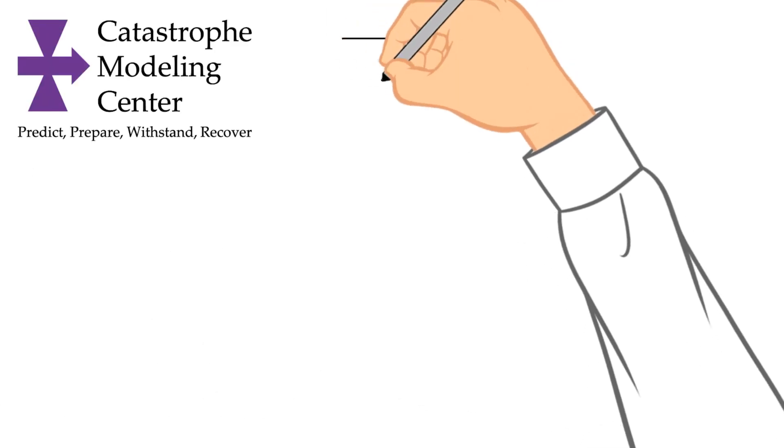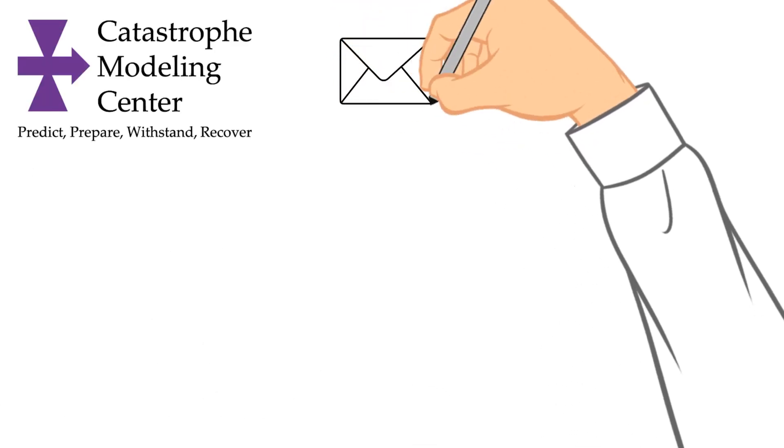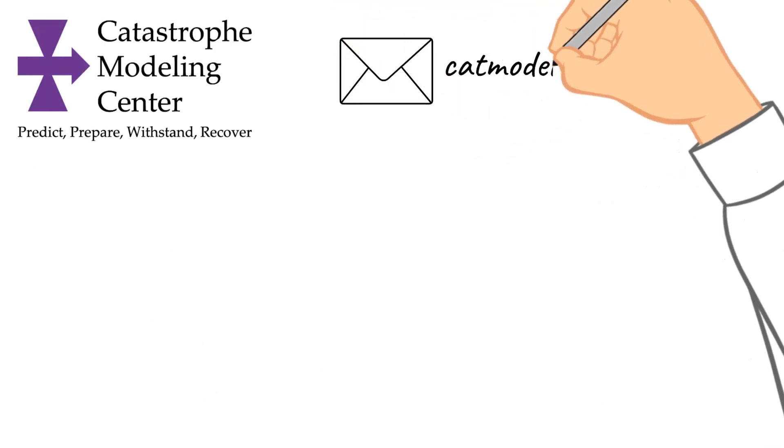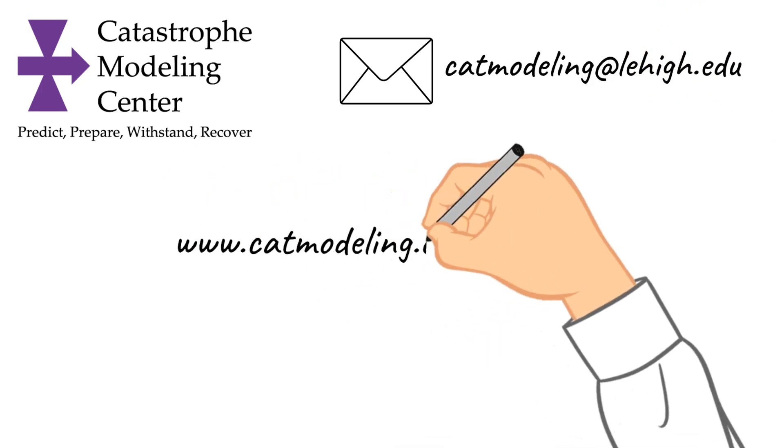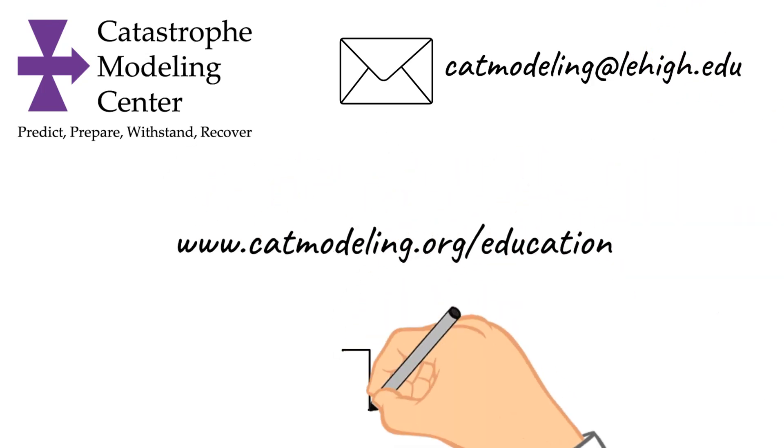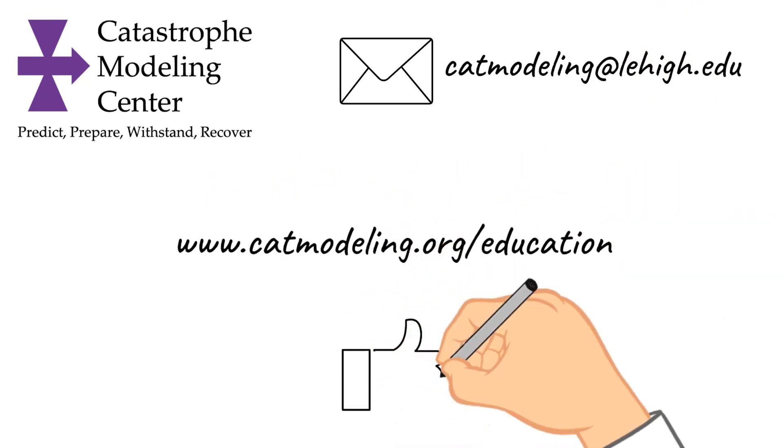To learn more, get in touch or apply to the program, visit www.catmodeling.org/education or click the link below in the description.